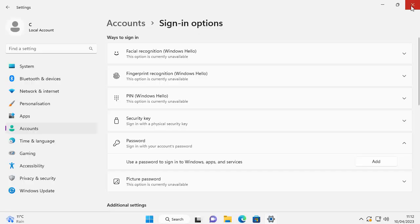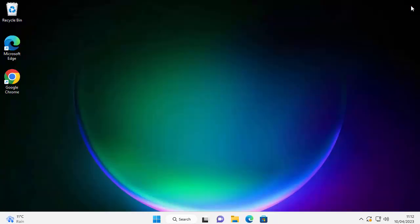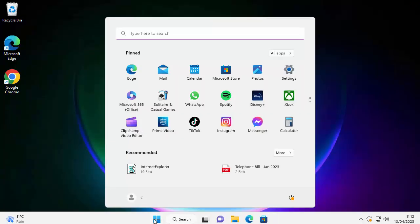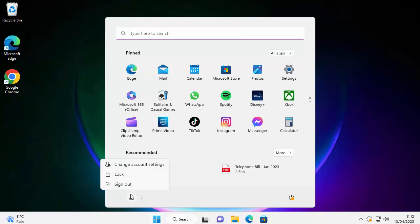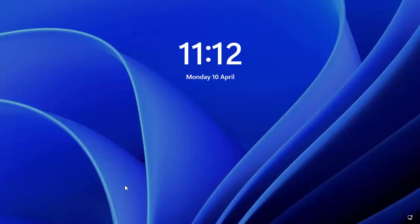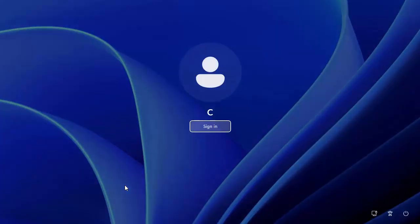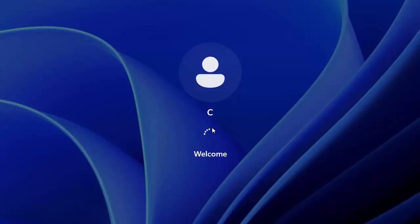We can test this out just simply by clicking on the cross just up there. Click on the Start button, click on our username just down there, and then click Sign out. Let the computer sign out. When we get the date and time on the screen, press a key on the keyboard or click a mouse button, and then click Sign in. Hopefully it shouldn't ask for a password and it should just go straight in.